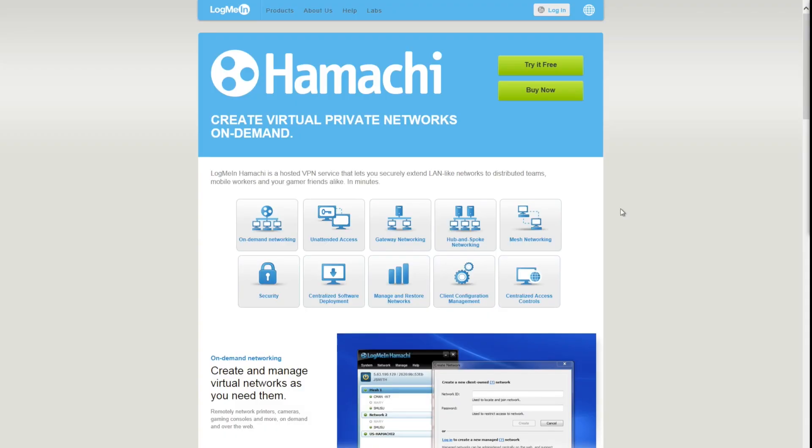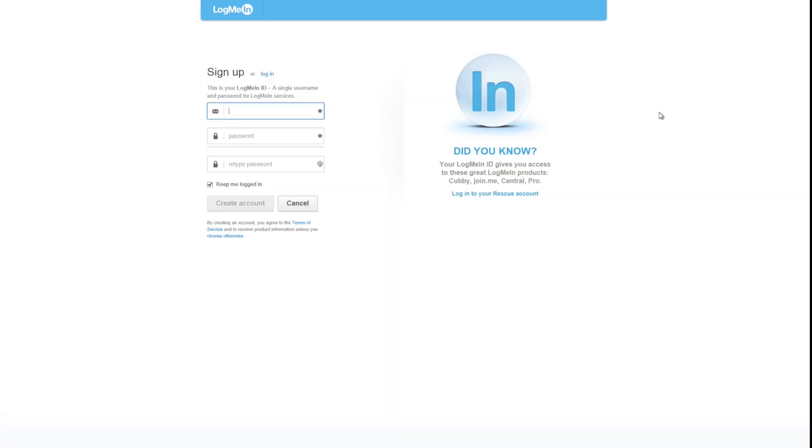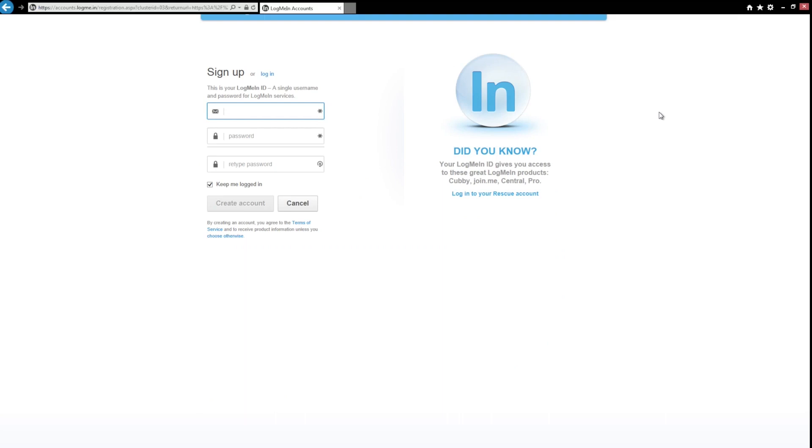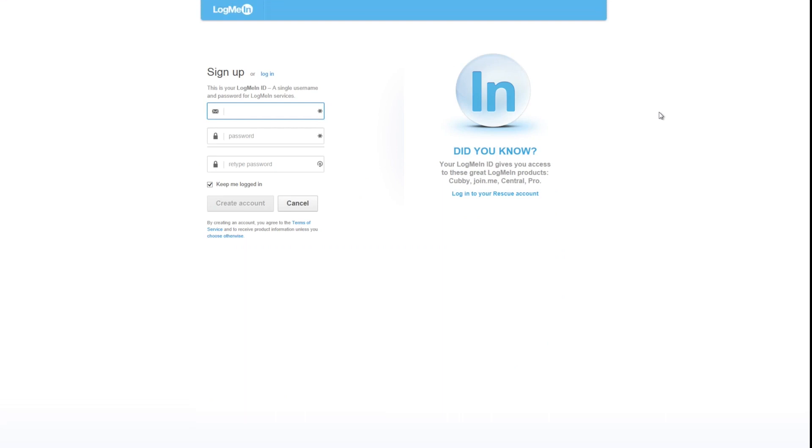So now that we've done the installation of the Aerosoft Airbus, our intent here is to download and install LogMeIn Hamachi. Try it for free is the button that's here, so let's try that. You need to sign up for this. I've already done this, of course. I've downloaded the installer.